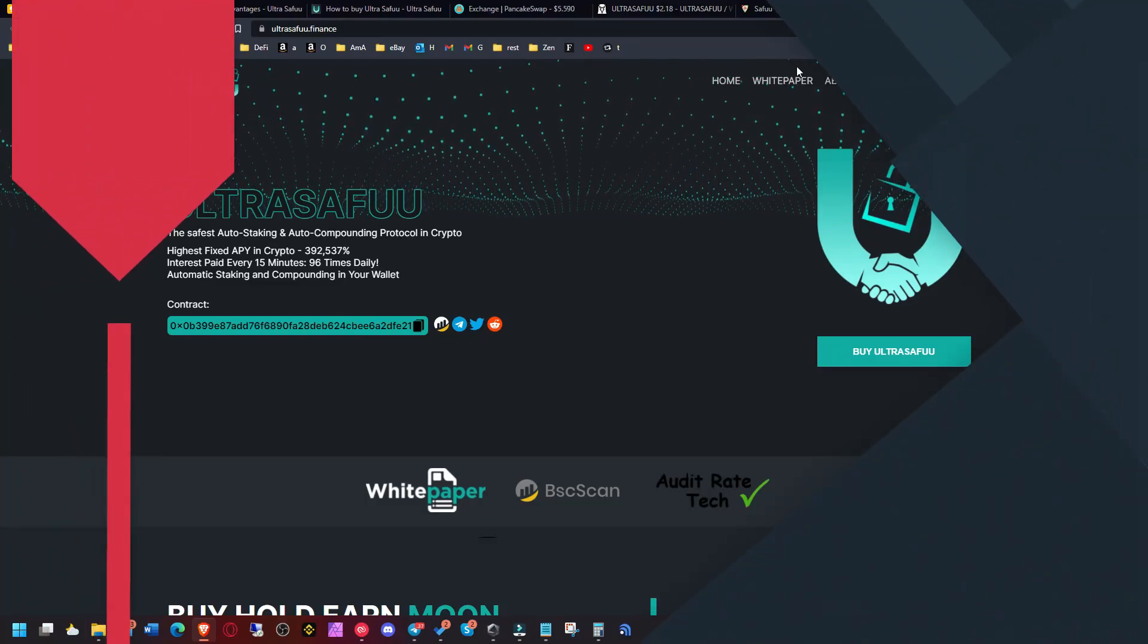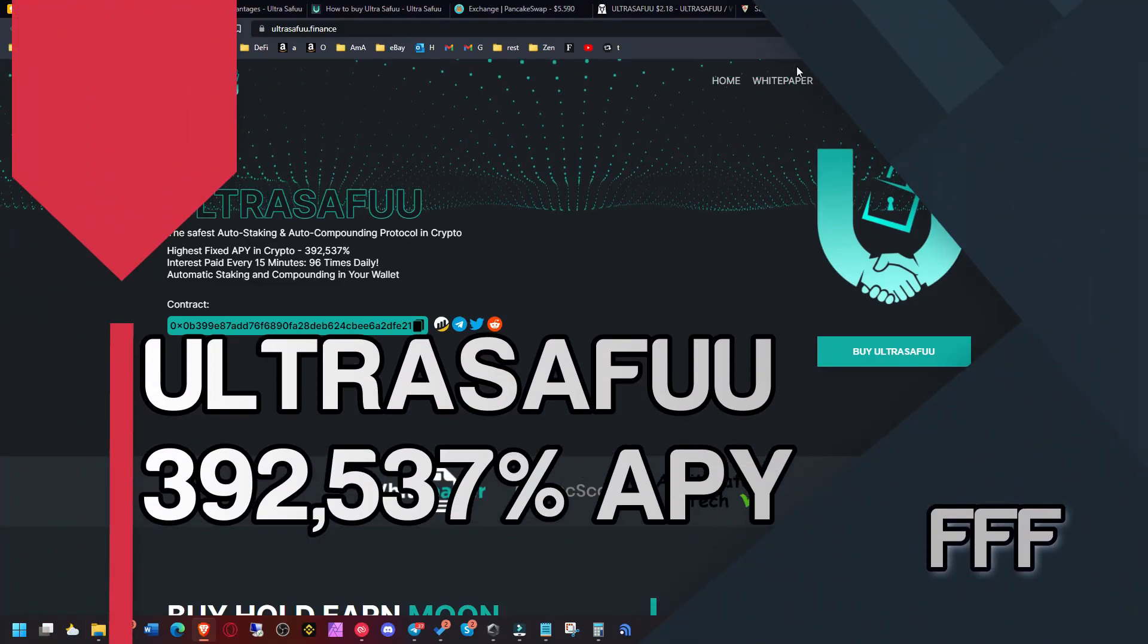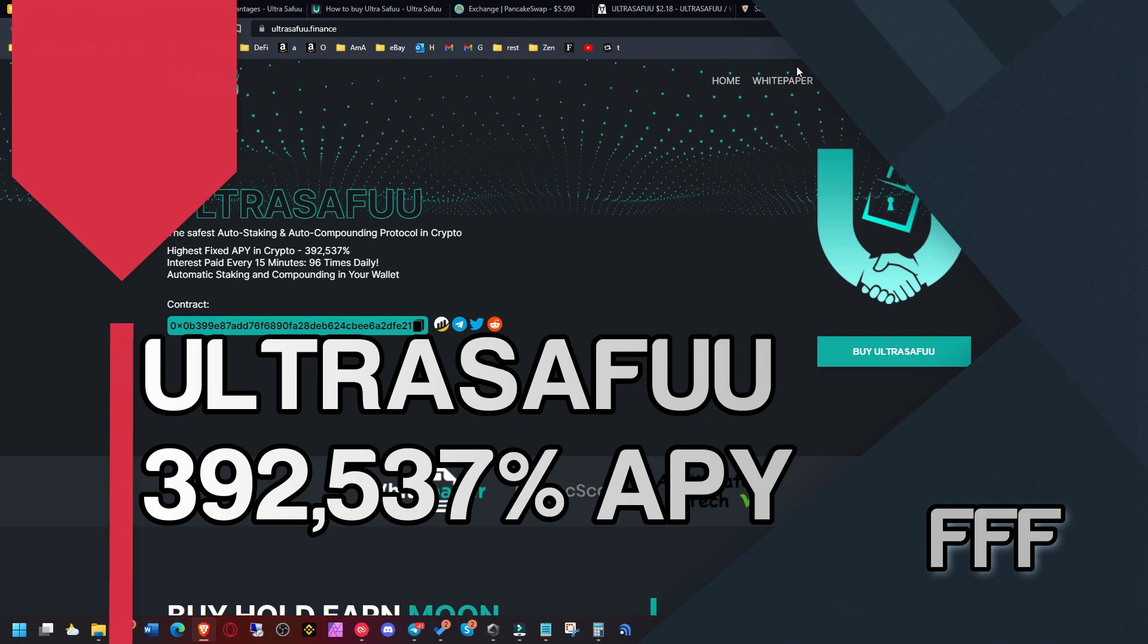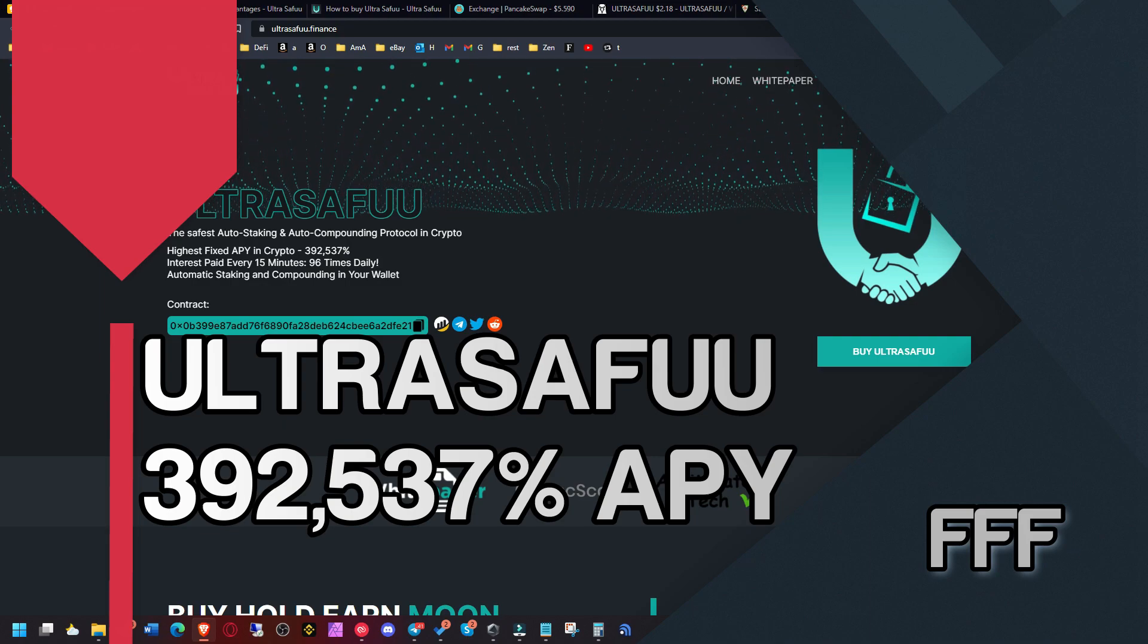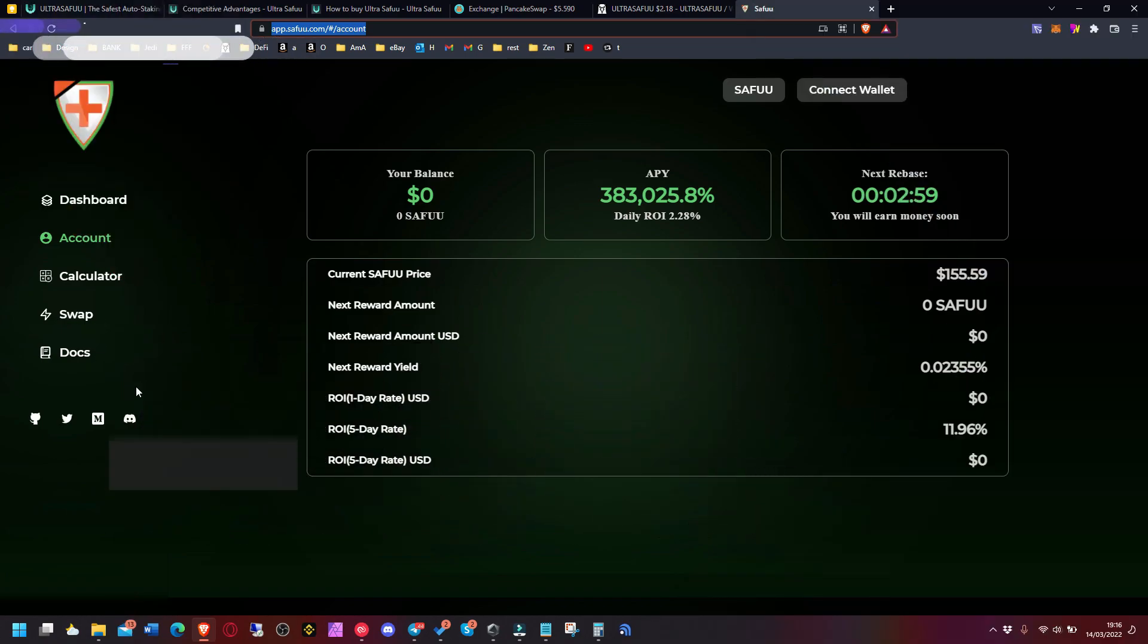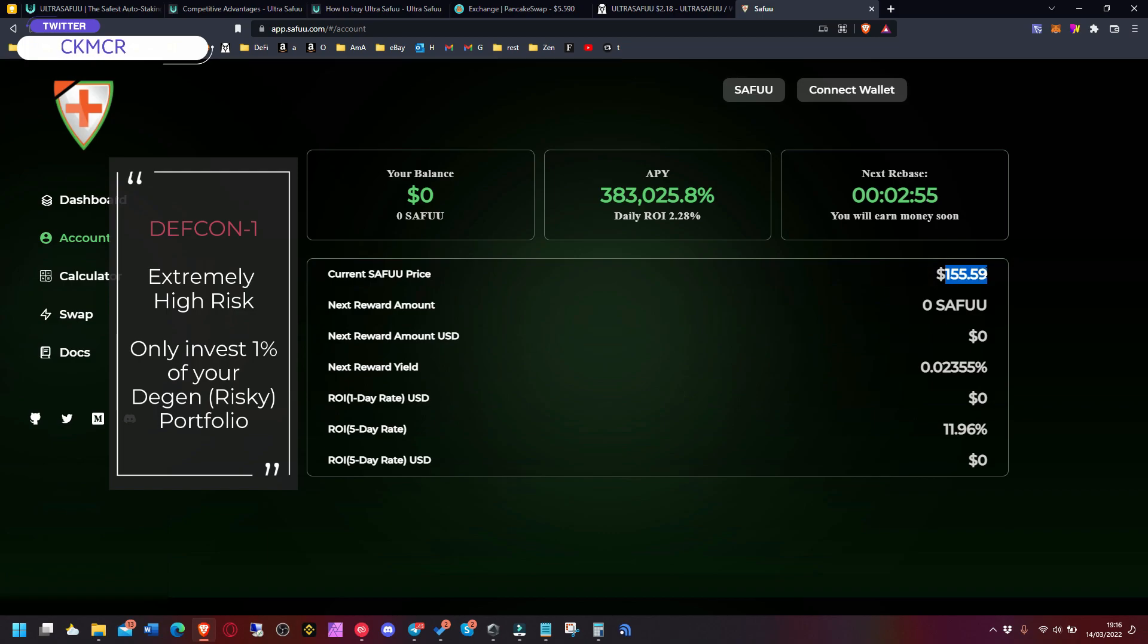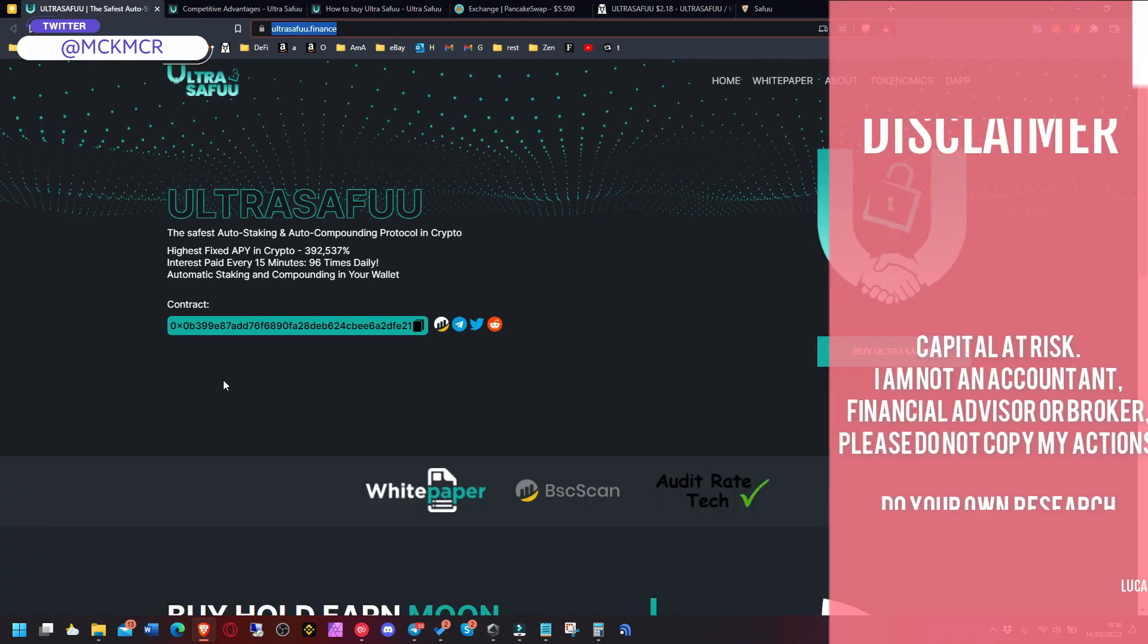Hello guys and welcome to Ultra Safuu. This is a fork of Safuu protocol, a Safuu website as you might already know. The name says it all - Safuu obviously went skyrocketed in price, it was even $300, now it's at $155, dropping slightly.